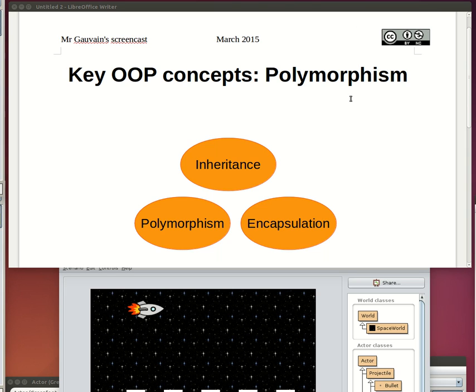Welcome to this third screencast on the key concepts of object-oriented programming. This one is about polymorphism. My name is Mr. Gauvin and this is for secondary school computer science students.